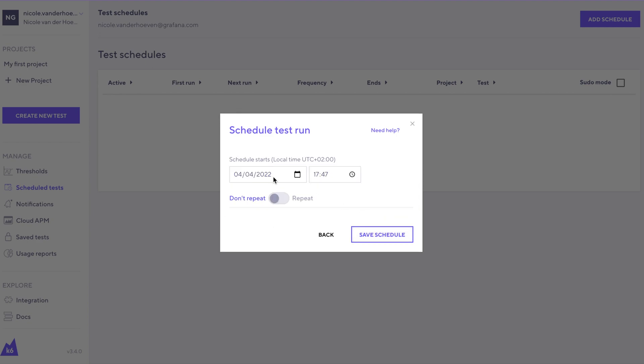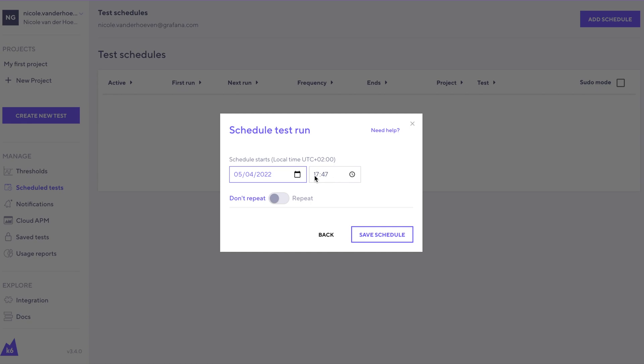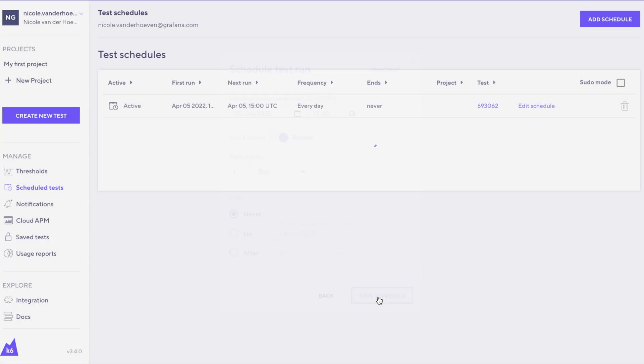We'll click next. So we'll say that it should start tomorrow at 5pm, let's say, and click repeat. Save that schedule and there it is.